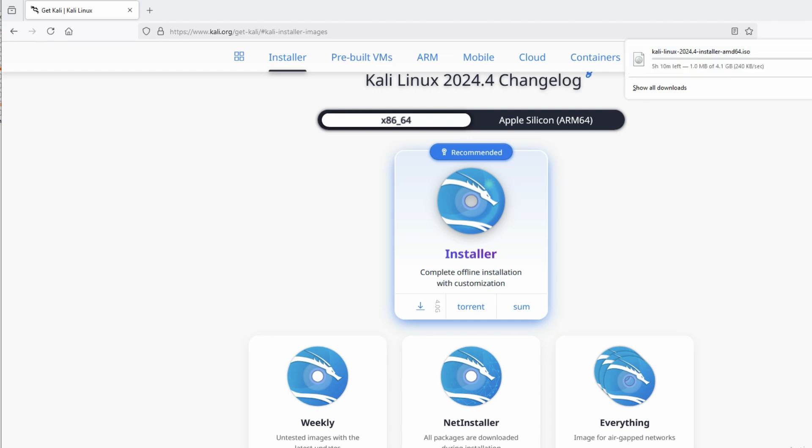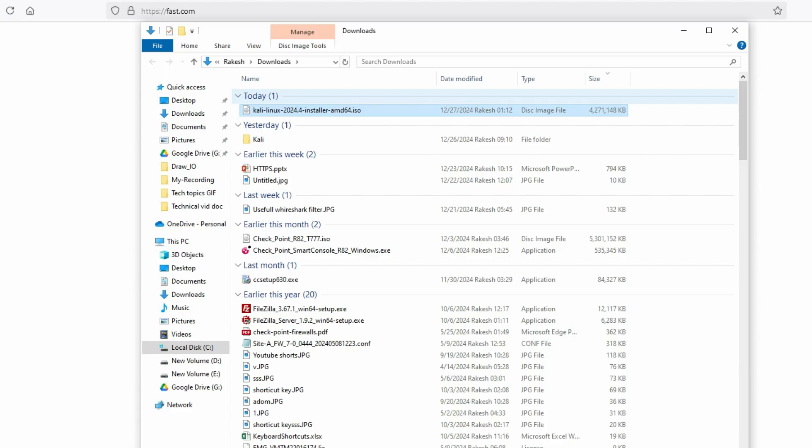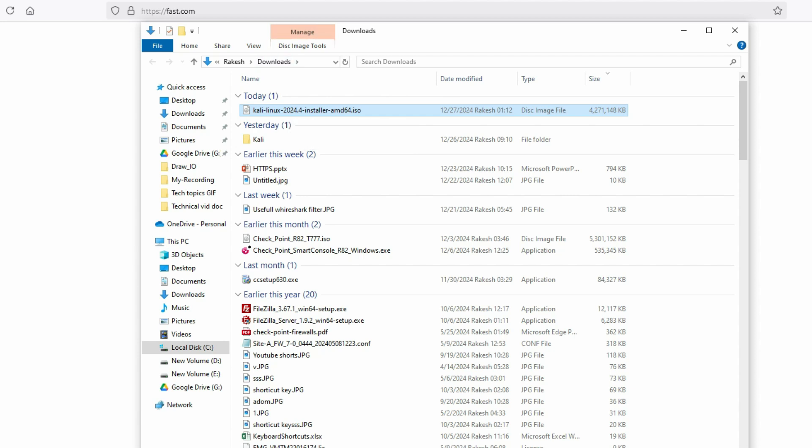After download, we'll install it on VMware. Now friends, you can see we have successfully downloaded Kali Linux 2024.4 version. Now let's go to VMware and install it.